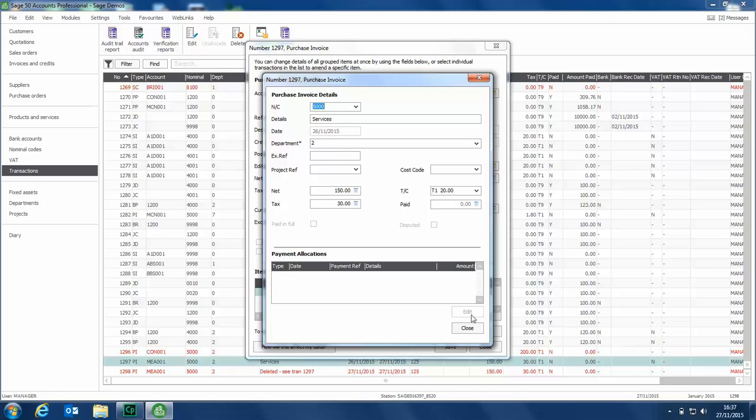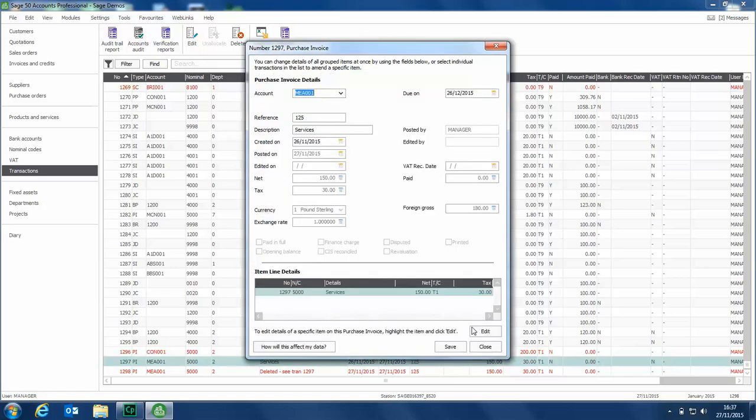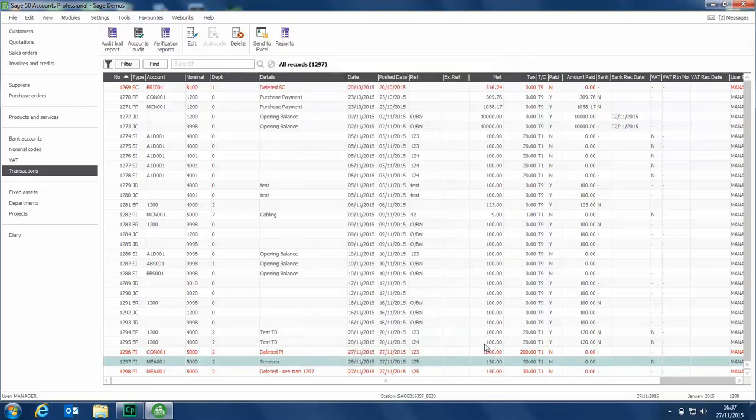Once you've made your amends, click close, then click save, and confirm that you want to make those changes. That's how easy it is to edit your transactions.